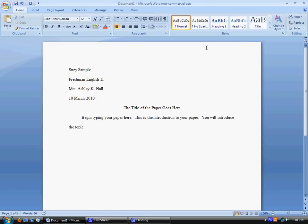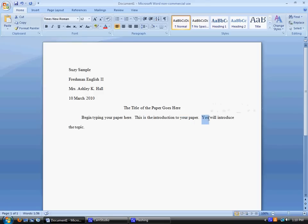It's also important to note that if this is a formal paper, you would not be able to use the words your and you. You would not be able to use the word I because formal papers should be in third person.